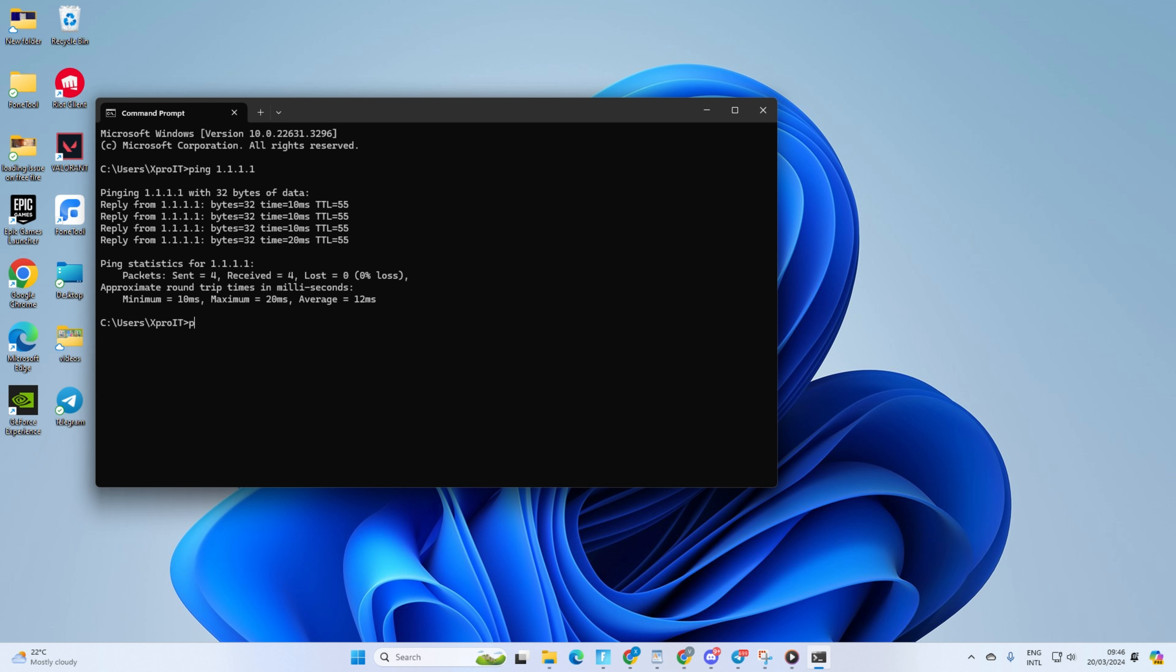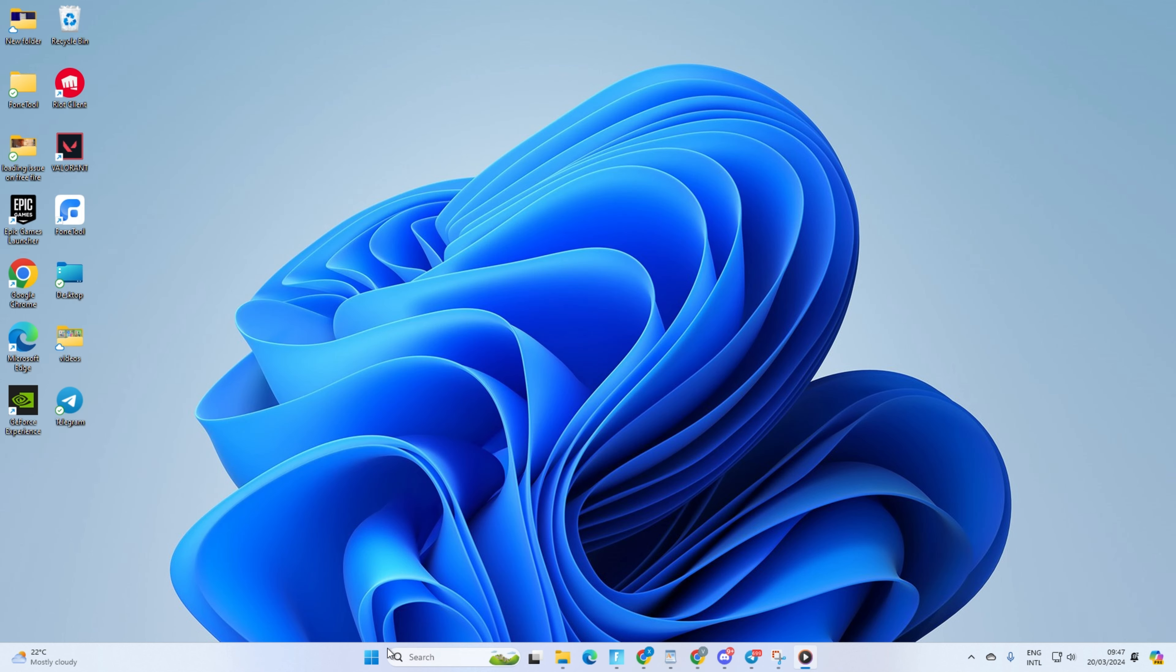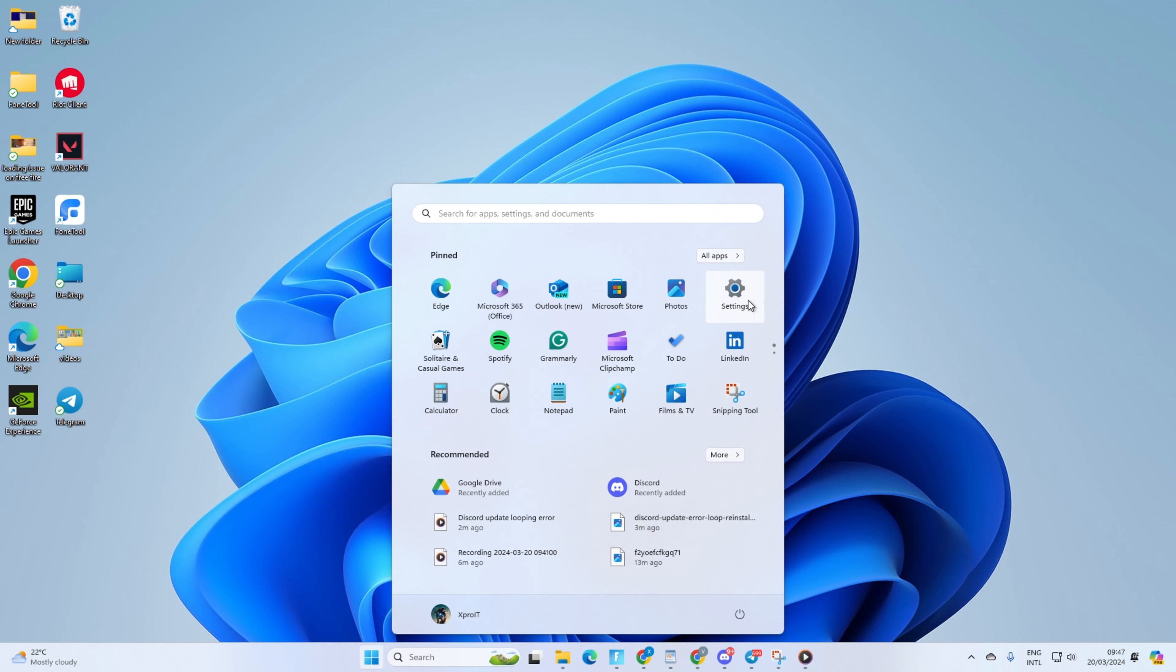Next, type ping 8.8.8.8 and press Enter. This will give you the minimum, maximum, and average ping of this DNS server. After you find out which DNS server has the lowest ping,